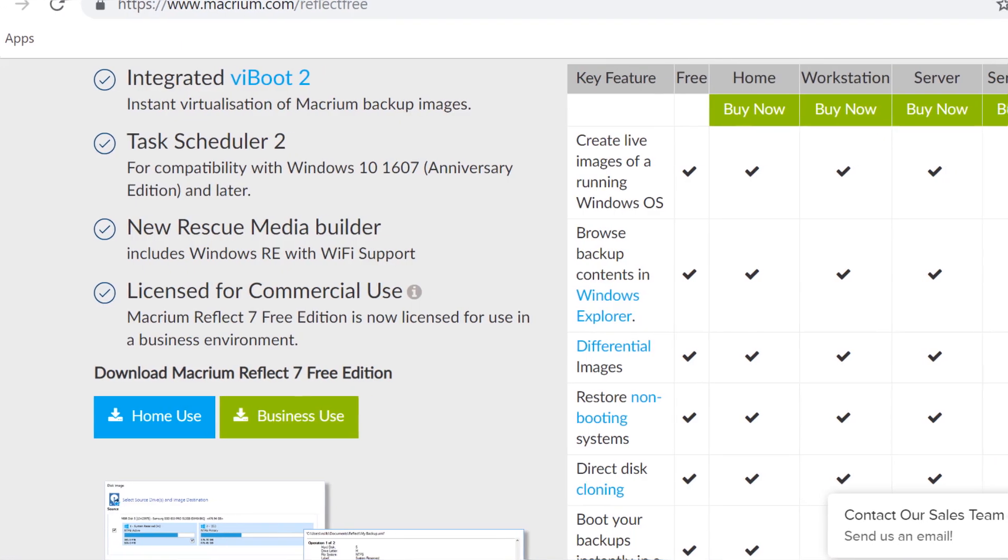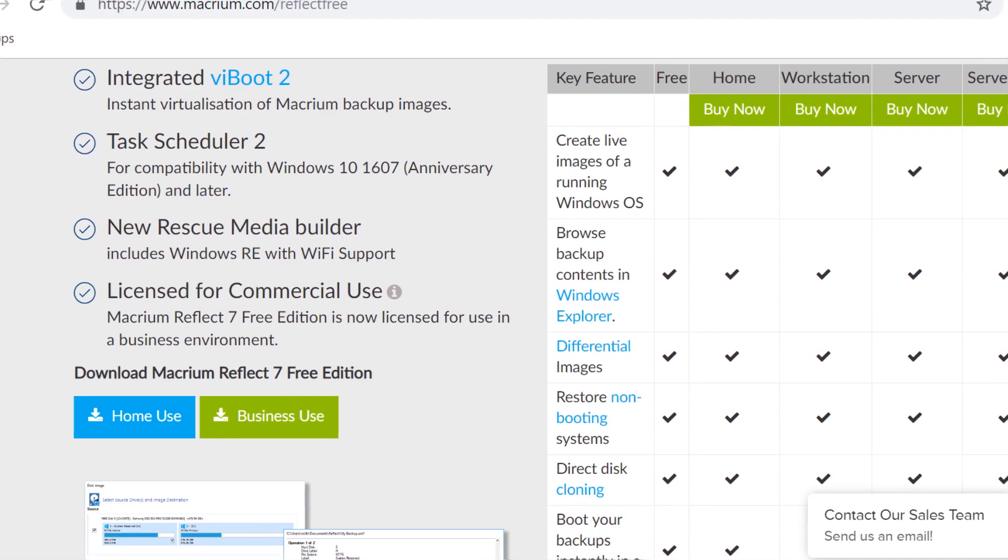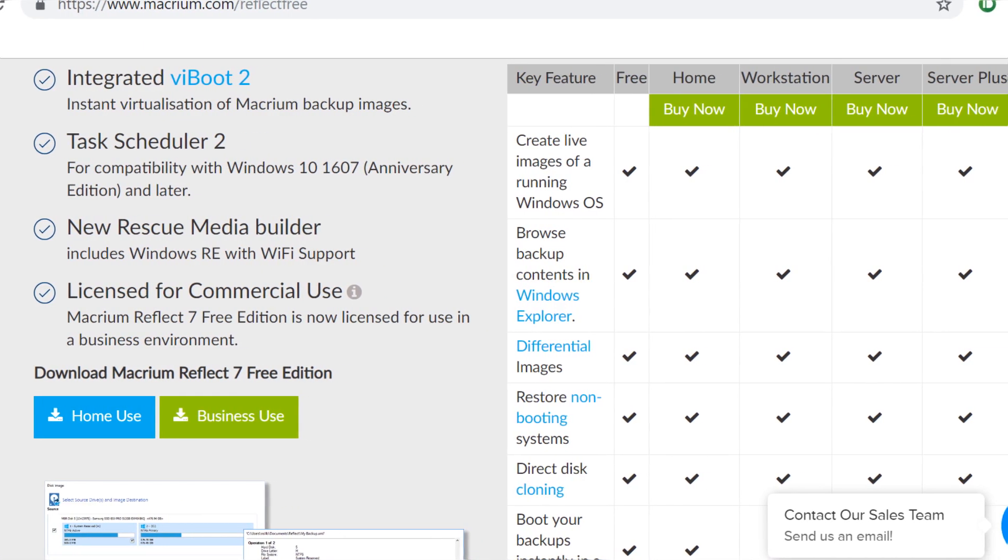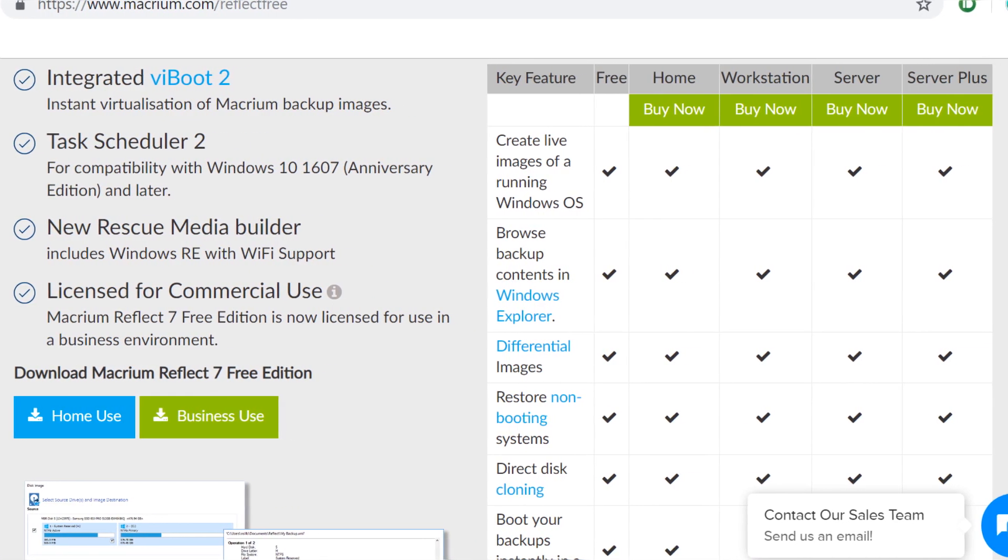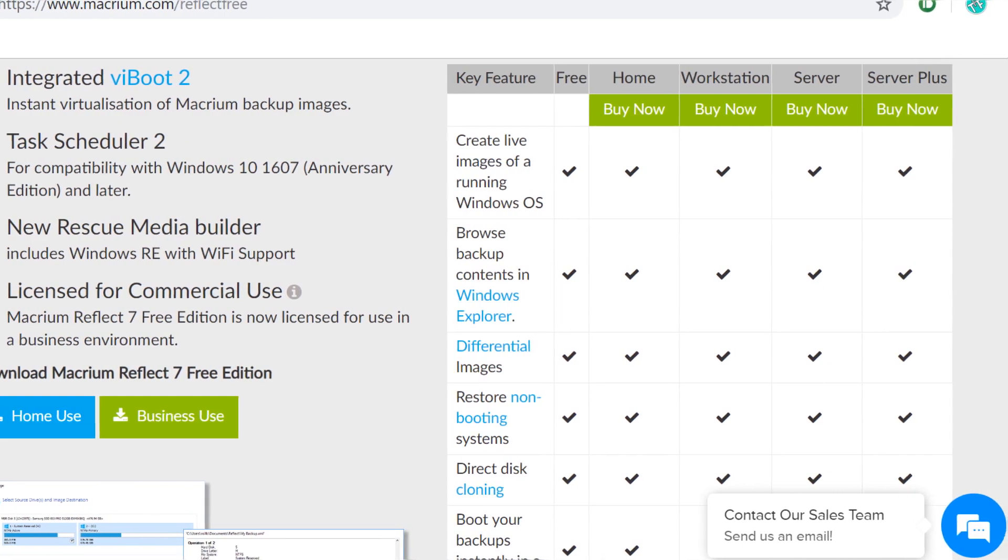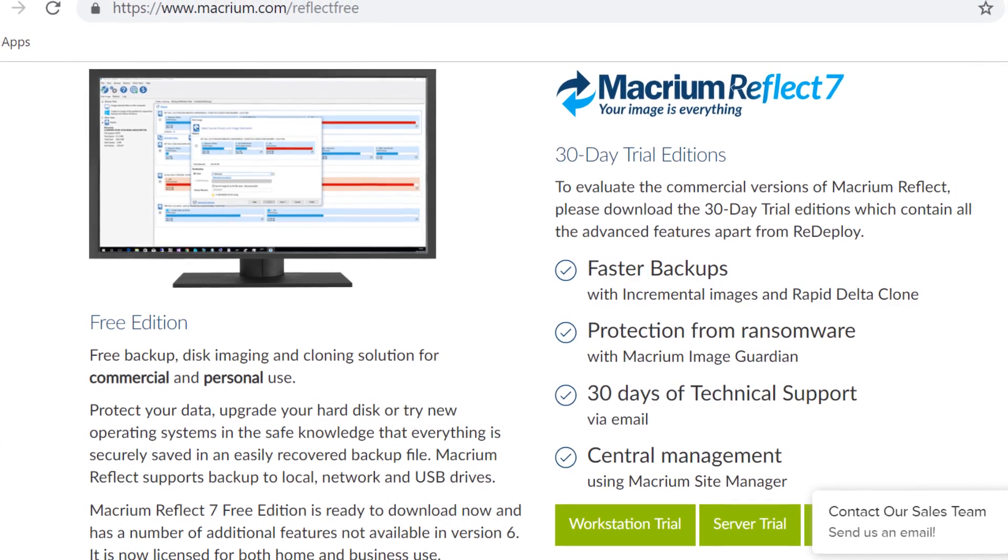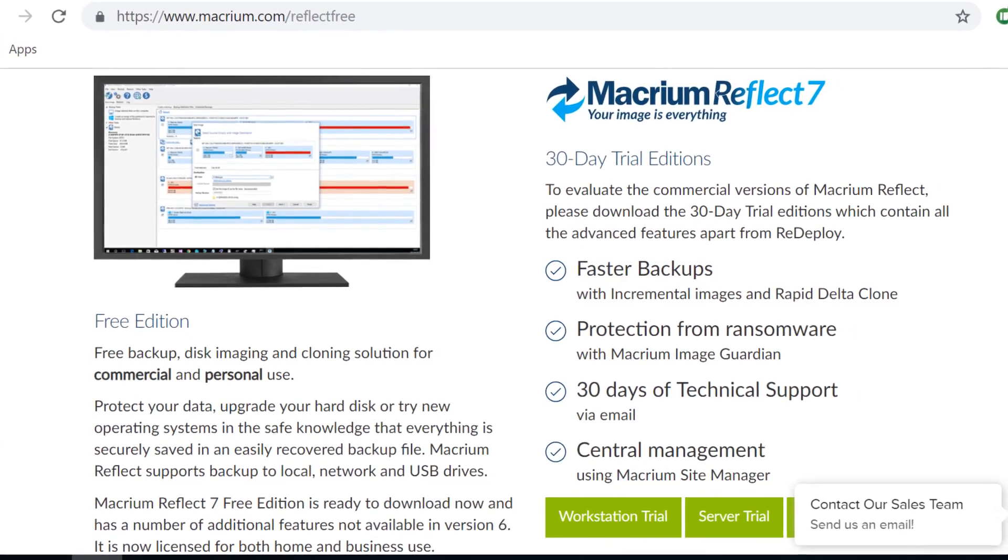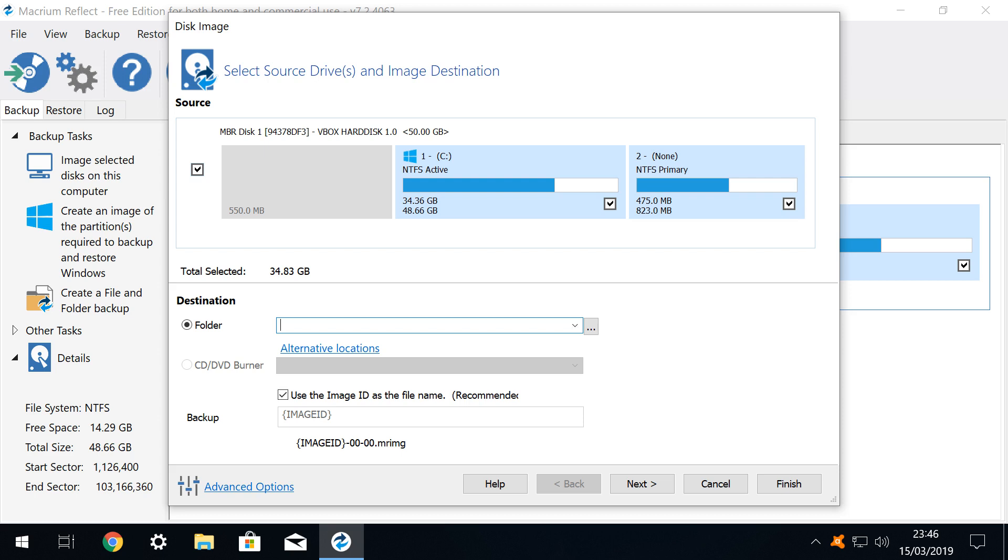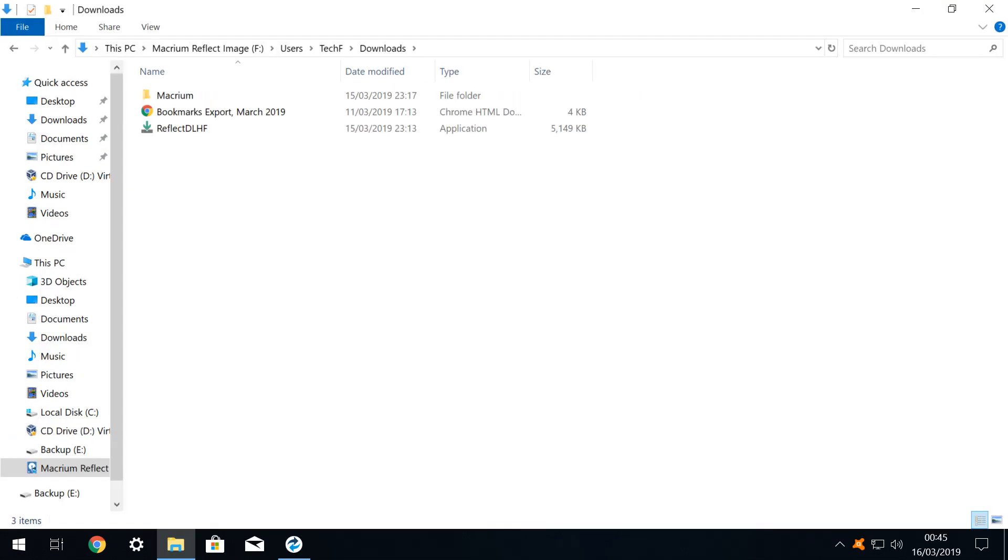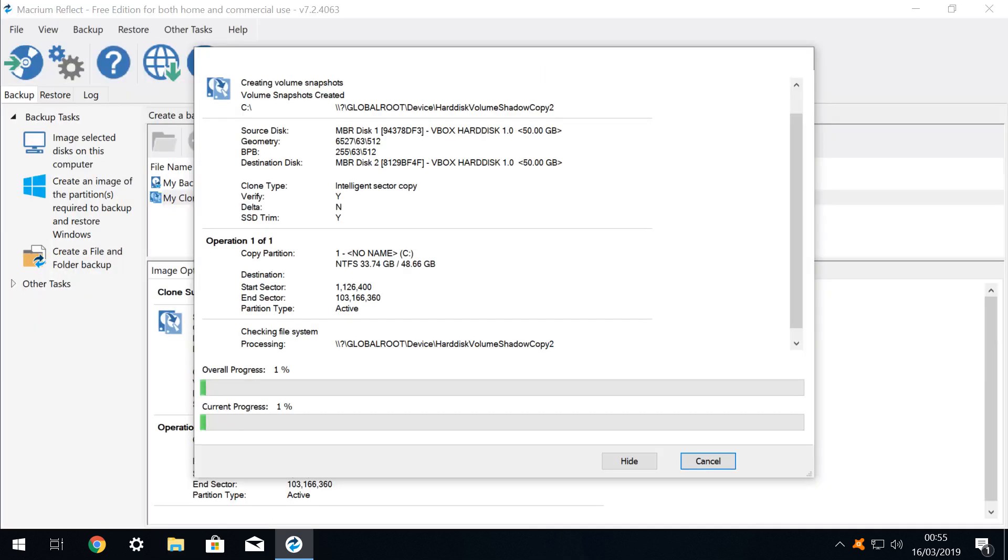Coming up we run through the installation procedure and take an overview of the key features of the Free Edition. Next we look at two common backup types. Initially we image a full system drive then extract individual files from that image. After that we will clone a full drive to transfer a working operating system to a different or larger drive.